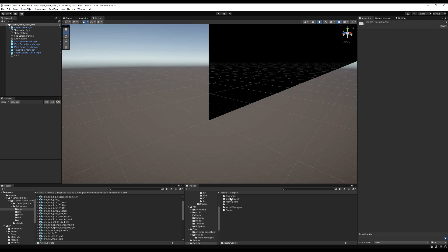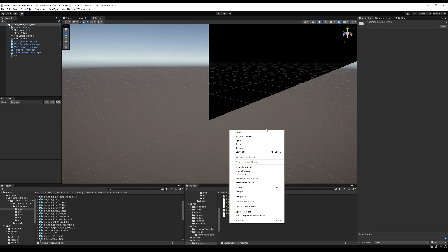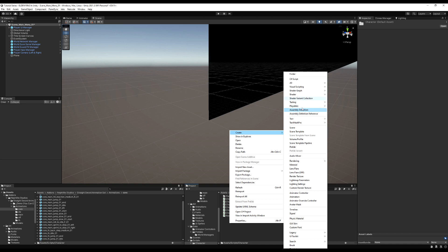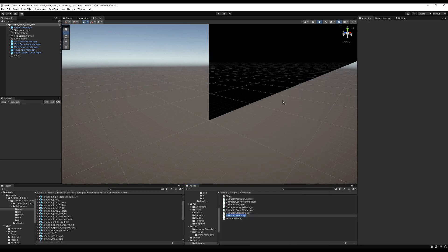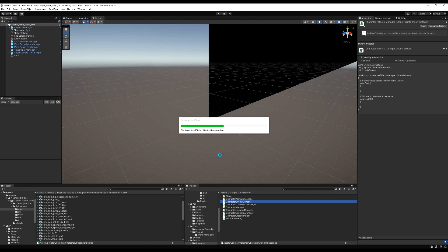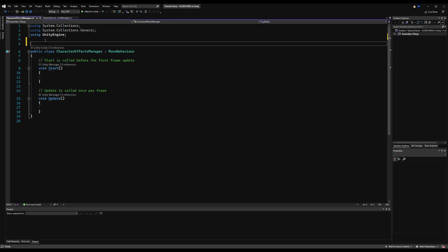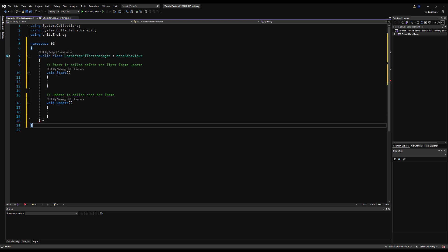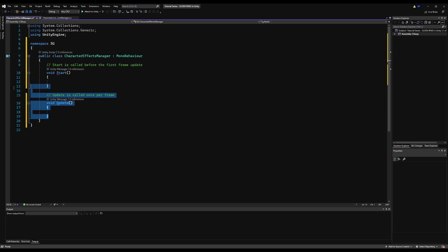Today we're making our character effects system. Let's start by going into the character base classes folder and create a new C# script called CharacterEffectsManager. Character effects process everything from taking damage, block damage, poison build-up, and healing - basically everything that affects your character in the game. Let's start by writing our namespace as per tradition, then delete Start and Update functionality.